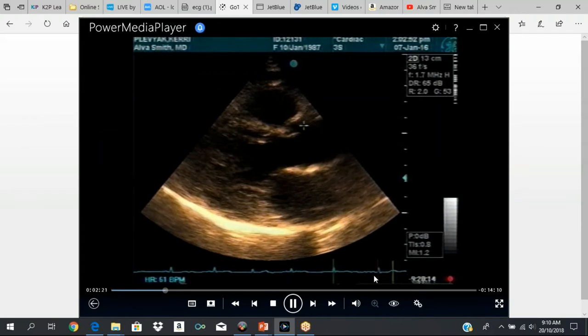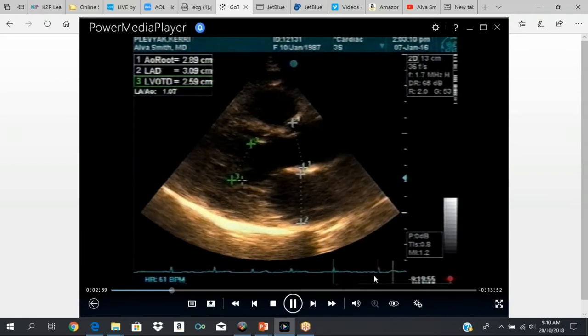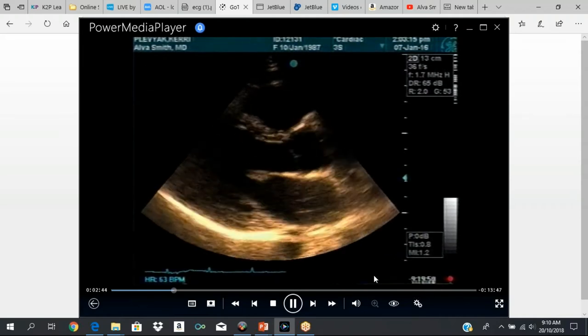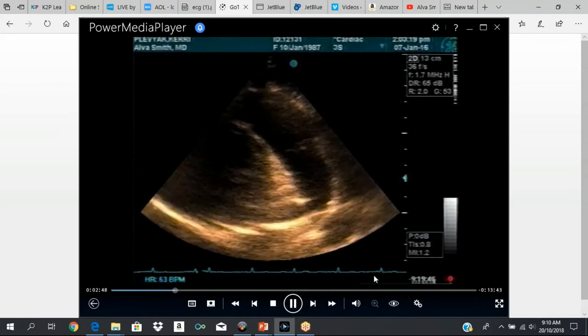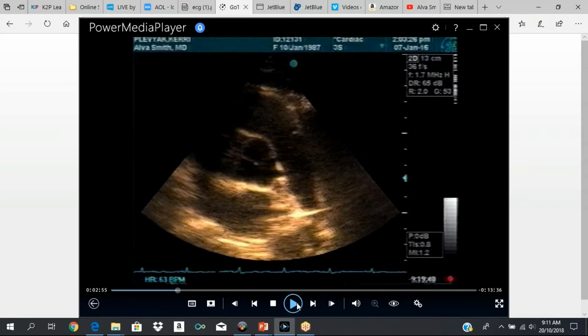For your systolic measurements: the aortic root is measured in diastole, even though it's shown in systole. You measure the left atrium and your LV cavity in systole. All measurements are done at the tip of the mitral leaflet. The left atrium is measured from leading edge to leading edge. The diastolic measurements include septal thickness, LV cavity in diastole, posterior wall, and aortic root. In systole, you measure the left atrium, LV cavity size in systole, and the LVOT diameter.